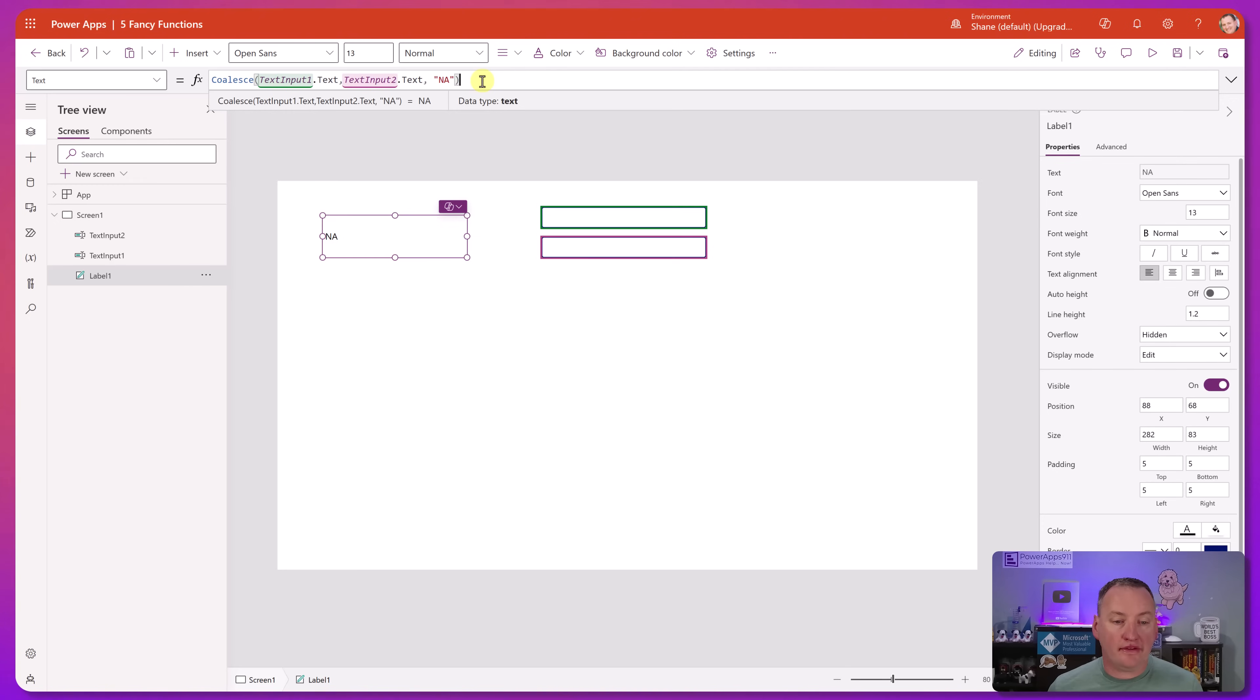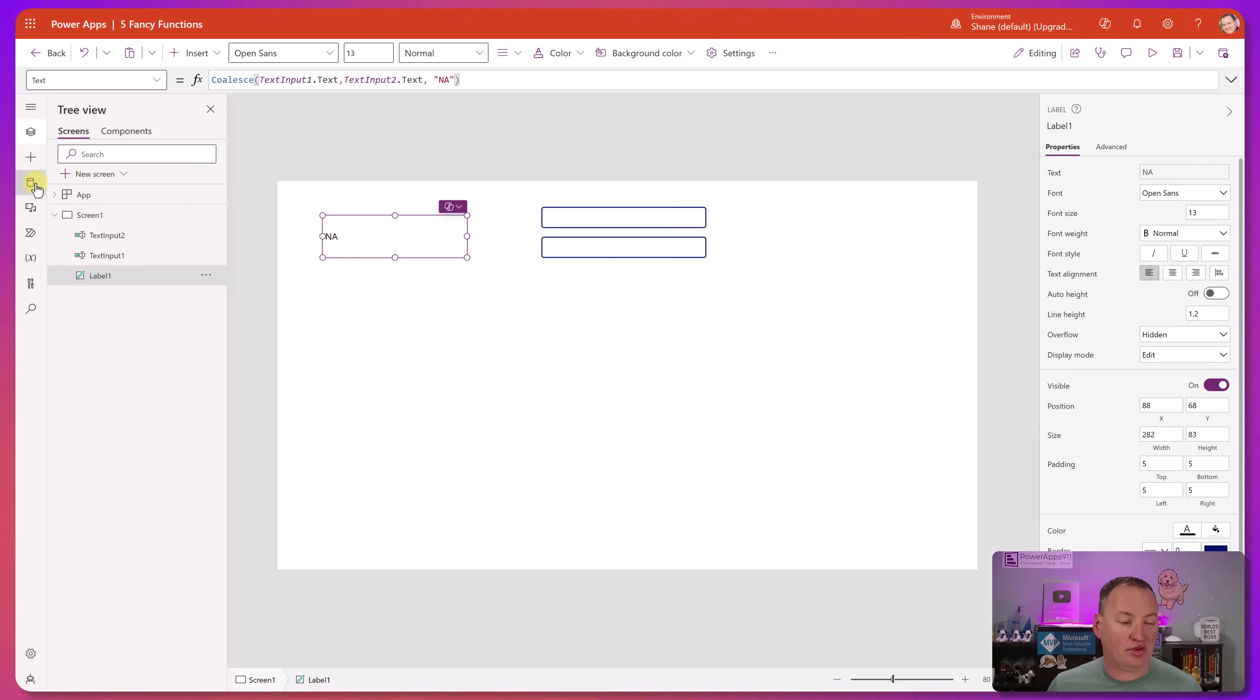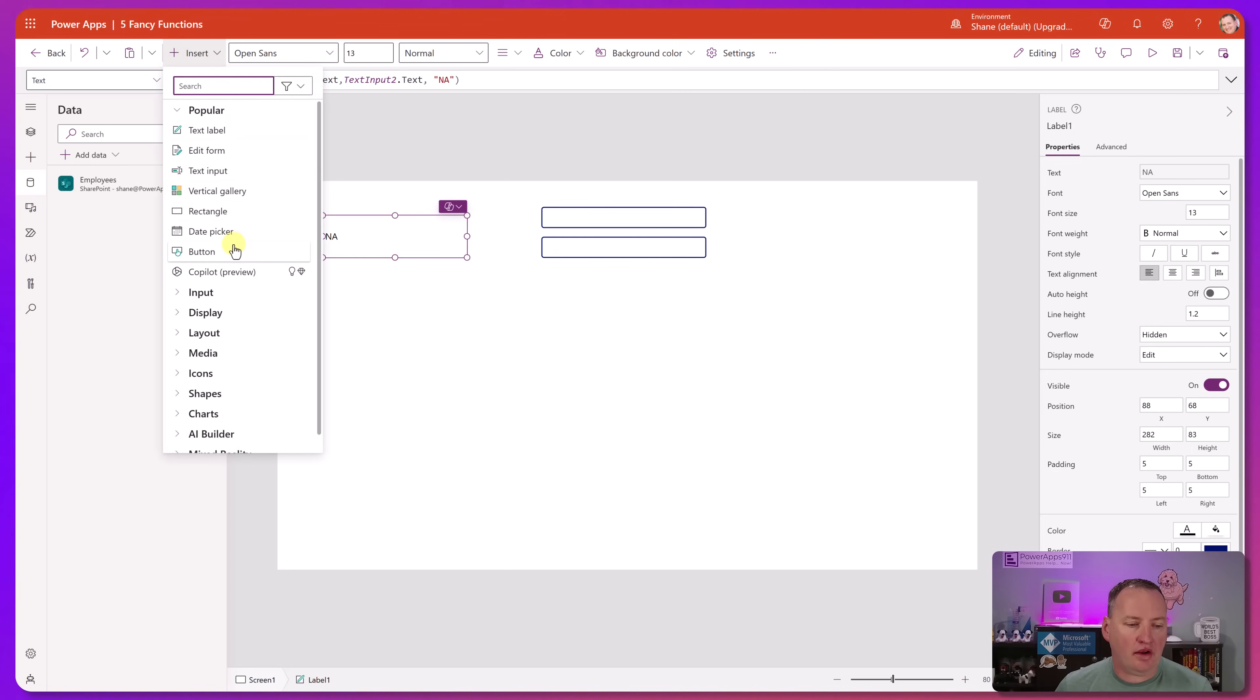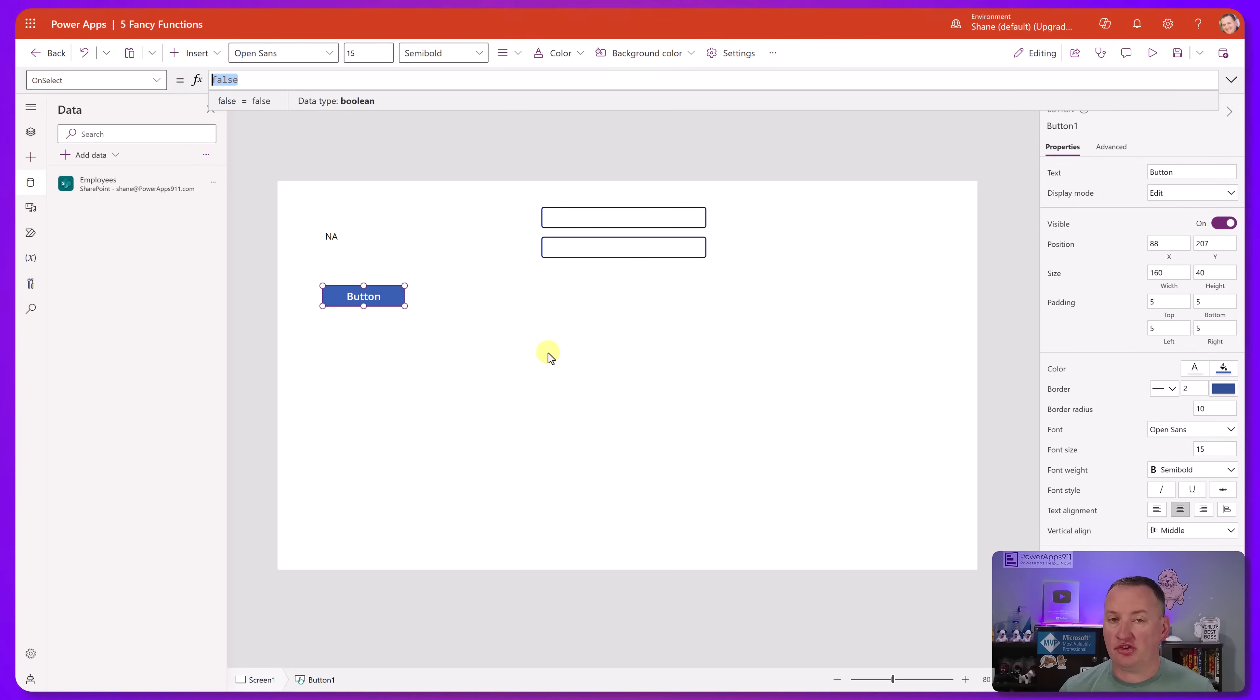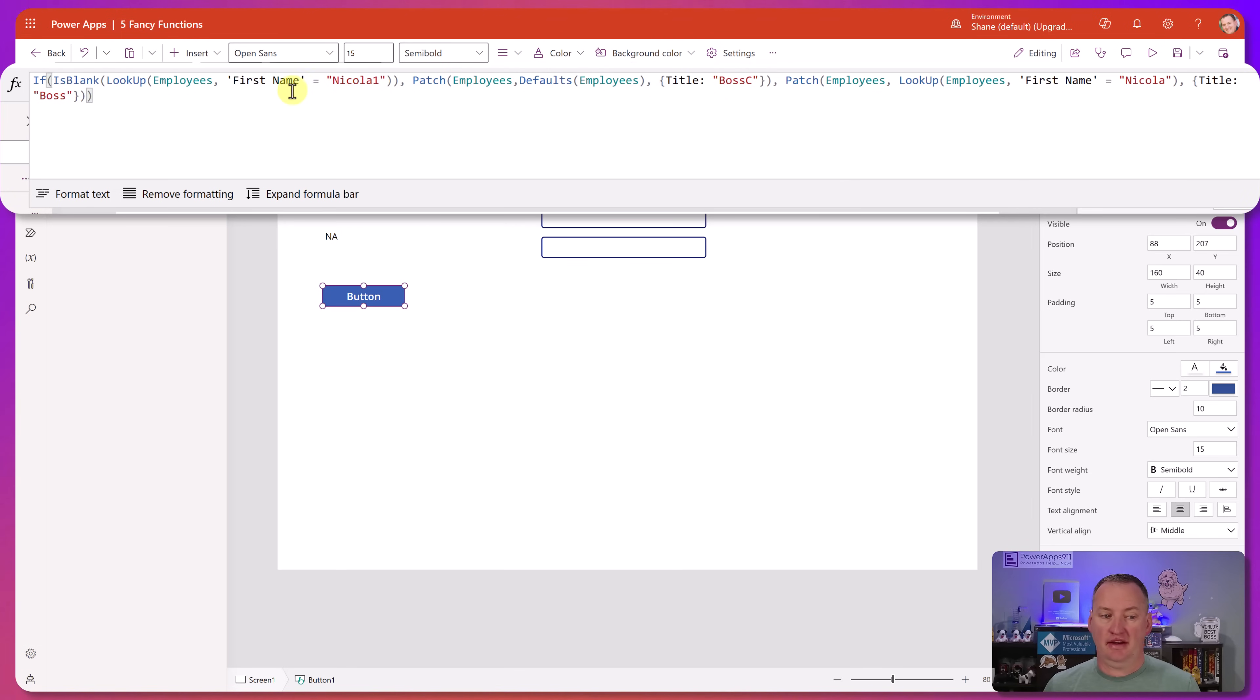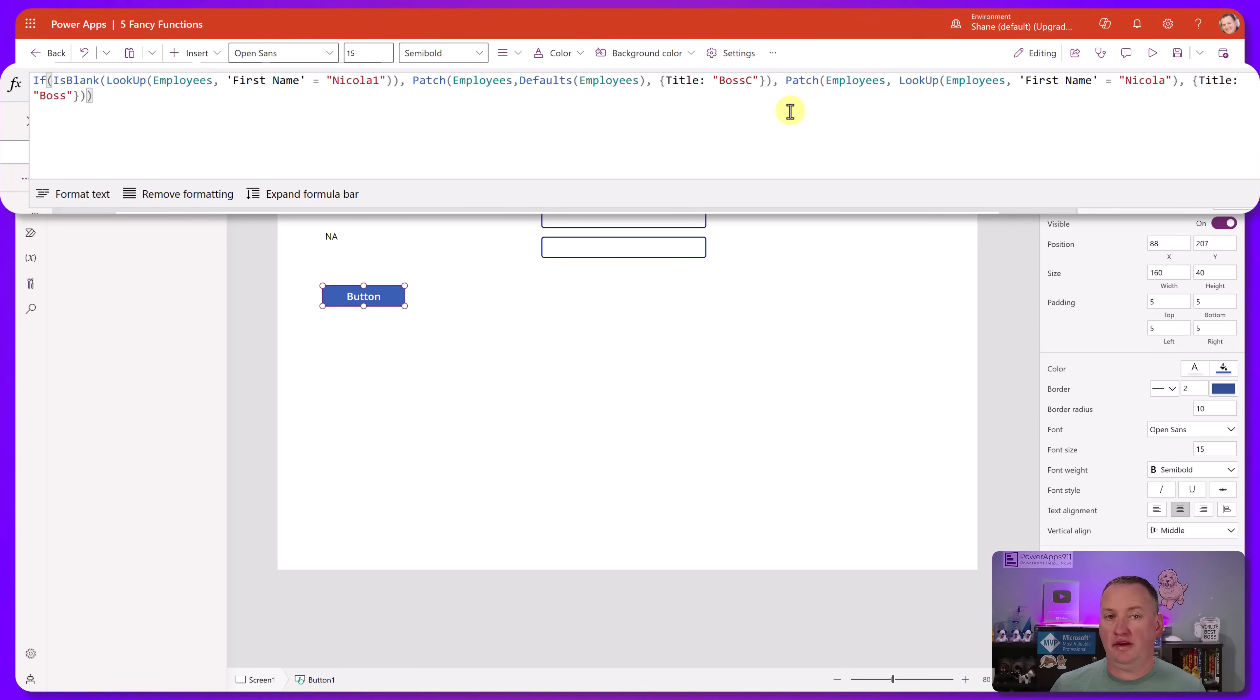So coalesce is a great way for you to get the first non-blank value. Now, this is very simple, this is just using a control, but you could be doing a data source lookup or other fancy stuff. So speaking of fancy stuff, one of my favorite ways to use this is let's go ahead and add a data source. We're going to add my SharePoint employees list. Okay, so now we have a data source. This could be SharePoint, Dataverse, SQL, doesn't matter. But if we insert ourselves a button, how often do you have code that might look something like this? So what we're doing here is we're saying, hey, do a lookup. Go look up in our employees list to see if the first name equals Nicola1. If that is blank, then do this patch. If that is not blank, then do this patch. We're going to do this lookup again. You see the redundancy here? You're doing two of the same exact lookup, and you've got a lot of code written here.